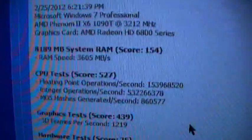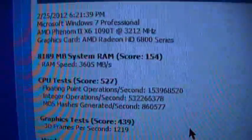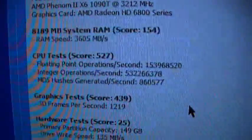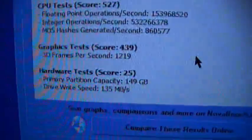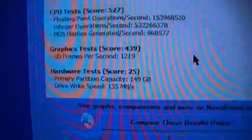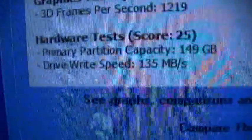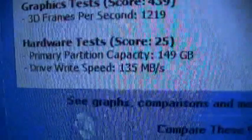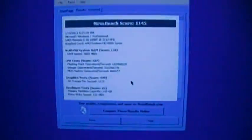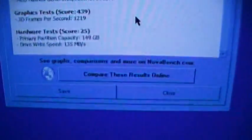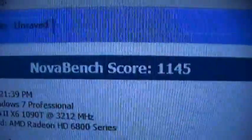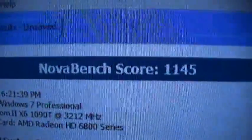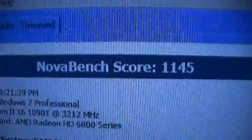3,605 megabytes a second for the RAM. Average 3D frames a second 1219. Hardware drive write speed 135 megs per second. That's probably going to be the best out of all of them because it's an SSD. You can post everything online or save an offline copy of the results. Yeah, 1145 on the main system. Let's go around to the other systems and see what they get.